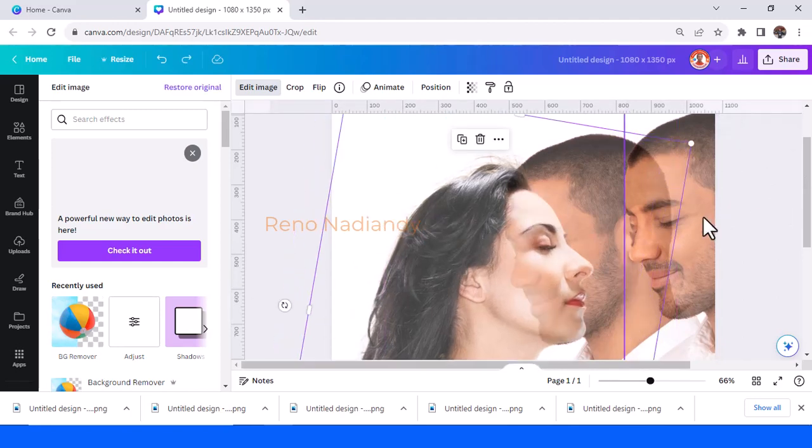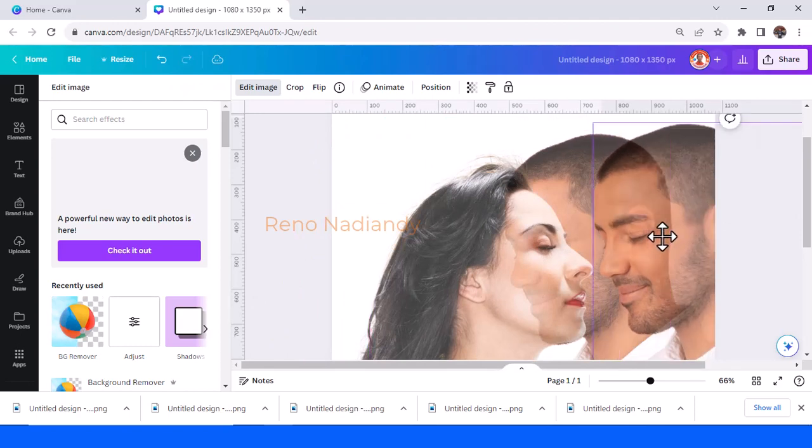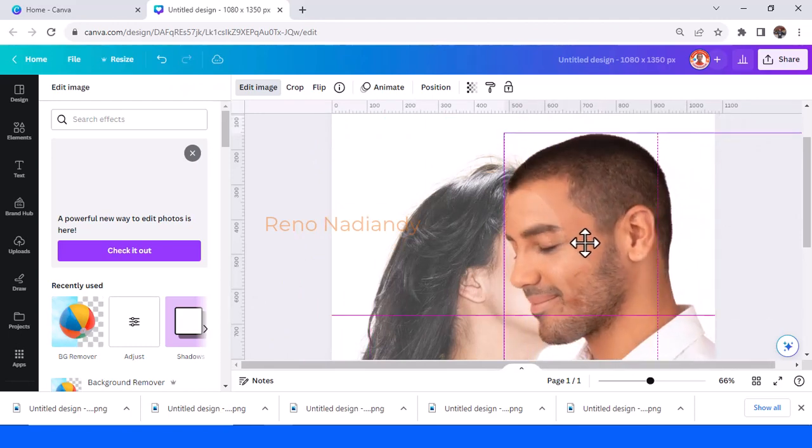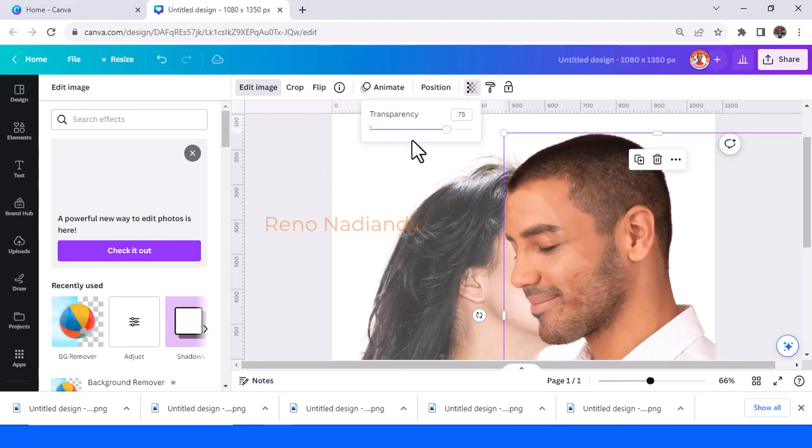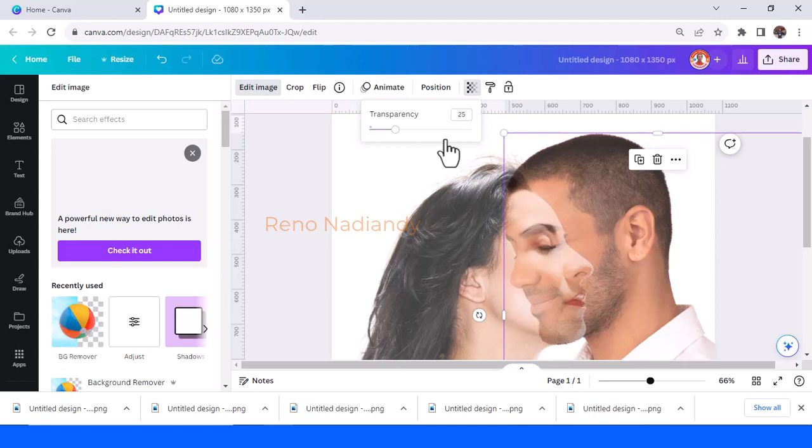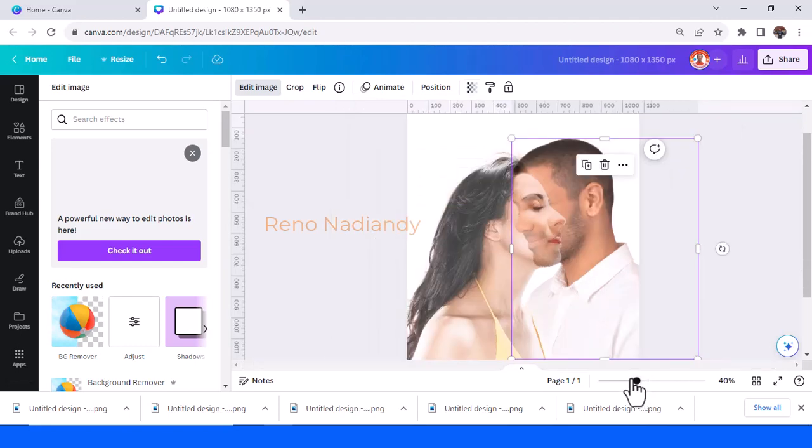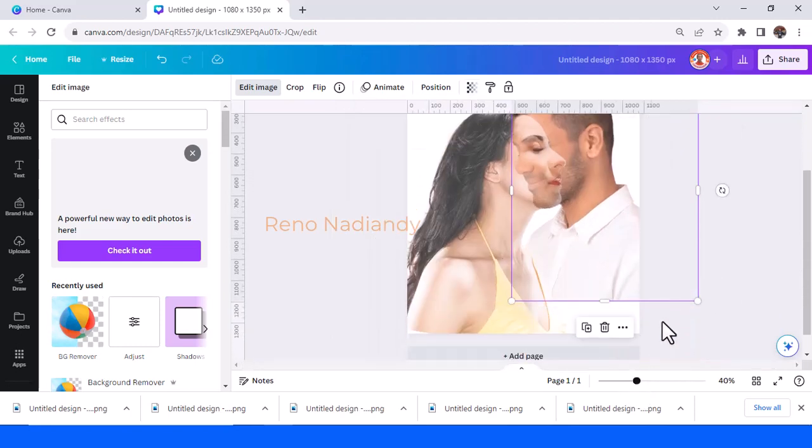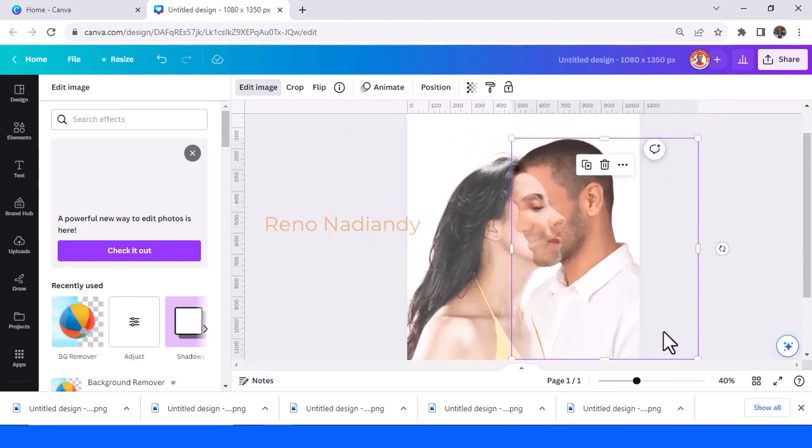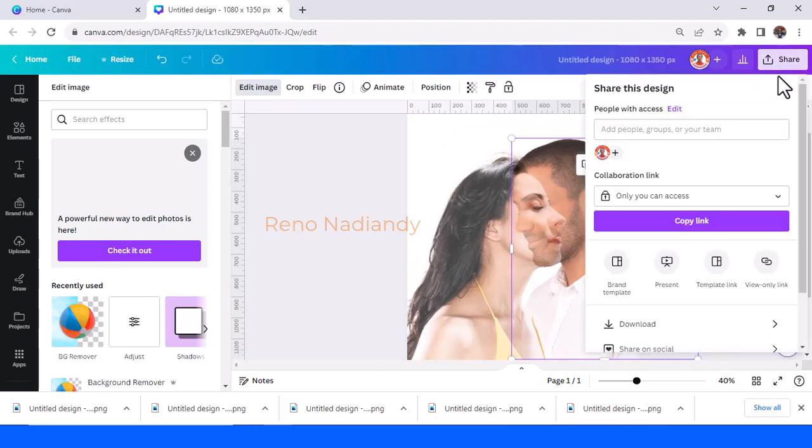Place the man again right on the origin face and then reduce the transparency to 25%. Now both of them are equal. Now we will download it as PNG.